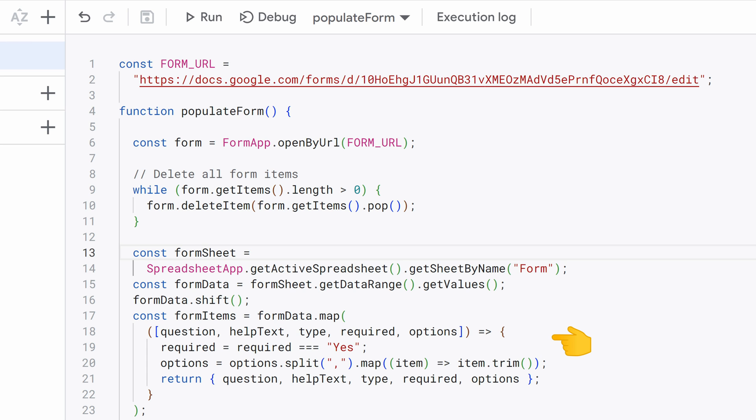In this section, we create the FormItems array, which will be used to populate the Google form. We use the map function to iterate through each row of FormData and transform it into an array of objects, where each object represents a question or form item.